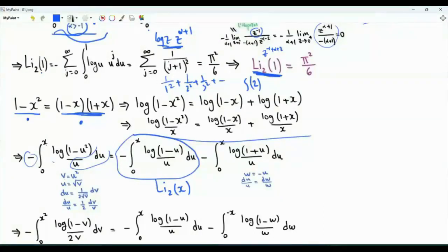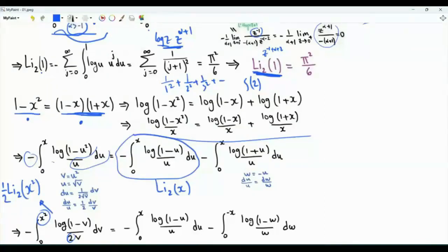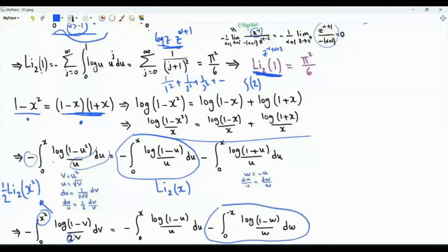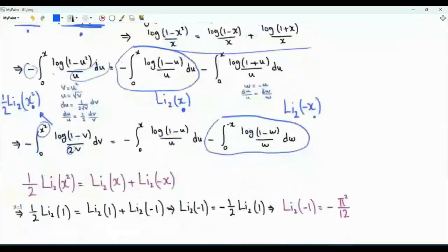With v equal to u squared, du over u becomes dv over 2v, and the limits transform from zero to x squared. This gives one half the dilogarithm of x squared. For the second integral, let u equal minus w, so du over u is dw over w, and the limits go to zero and minus x. This gives the dilogarithm of minus x. Our conclusion is: one half times the dilogarithm of x squared equals the dilogarithm of x plus the dilogarithm of minus x.